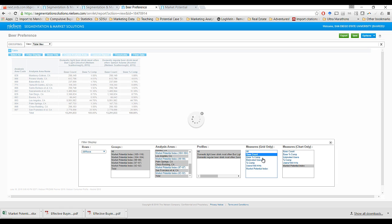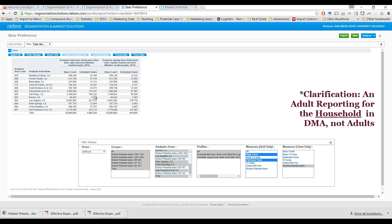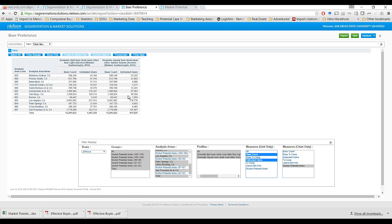Now I'm going to turn off base comp percent and bring in estimated users. Estimated users does vary across these two different variables — Bud Light and Sam Adams. These estimated users are in fact the total number of adults estimated to meet this criteria for the variable we searched. So in the case of San Diego, California, the estimate is that 168,213 adults have indicated that Bud Light is the domestic light beer that they drink most often, whereas 59,264 adults are estimated to say that the domestic regular beer they drink most often is Samuel Adams.